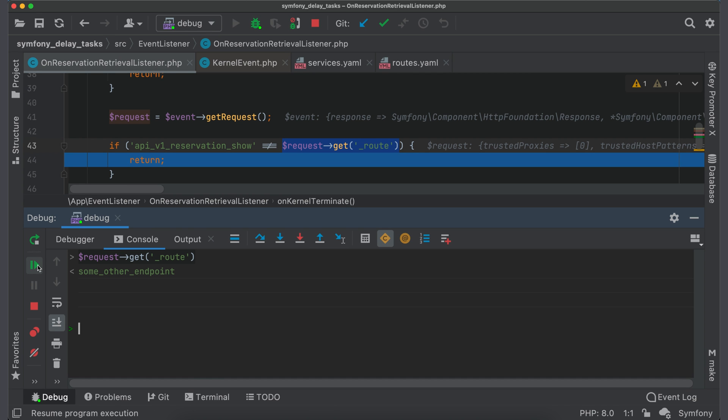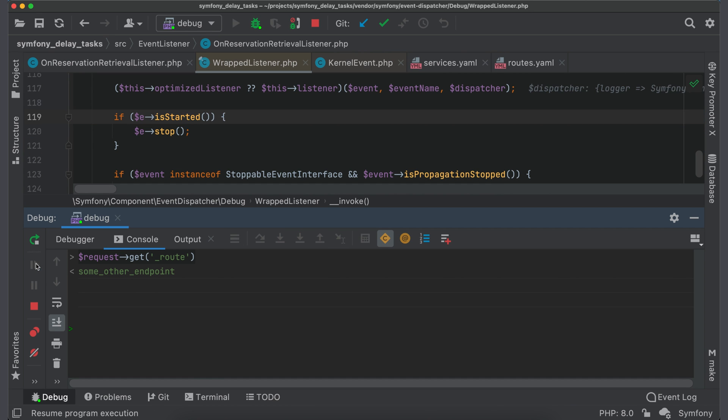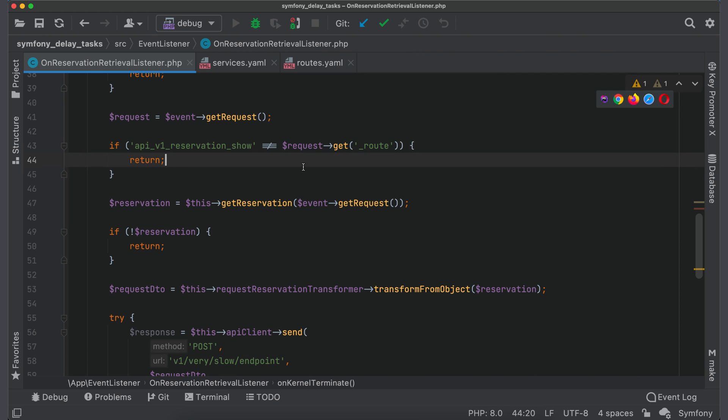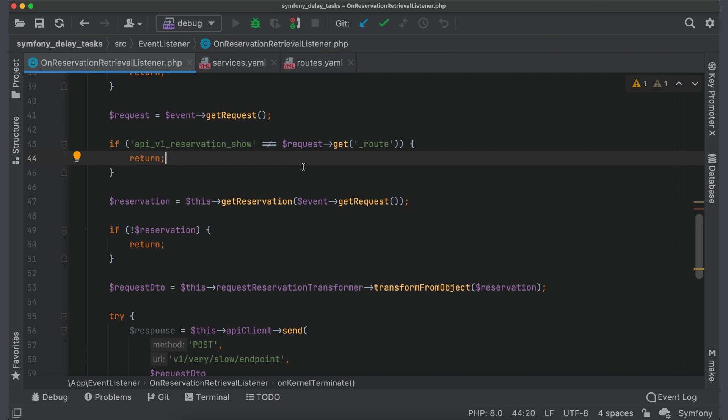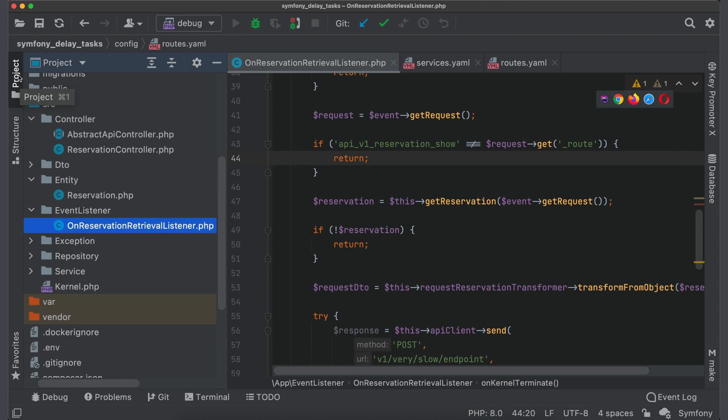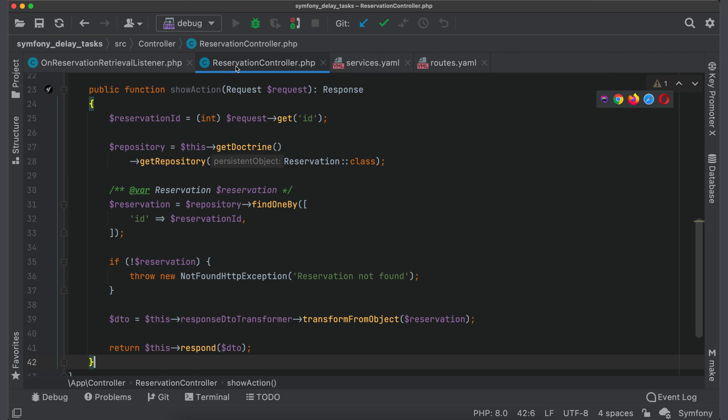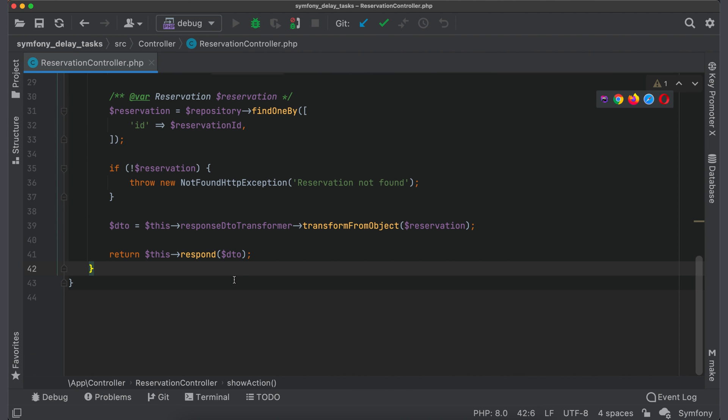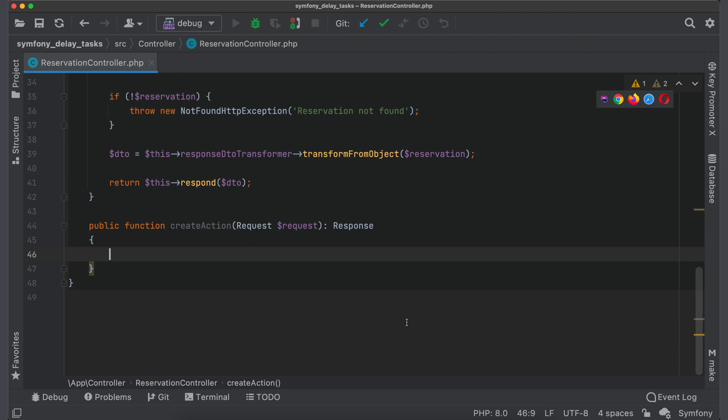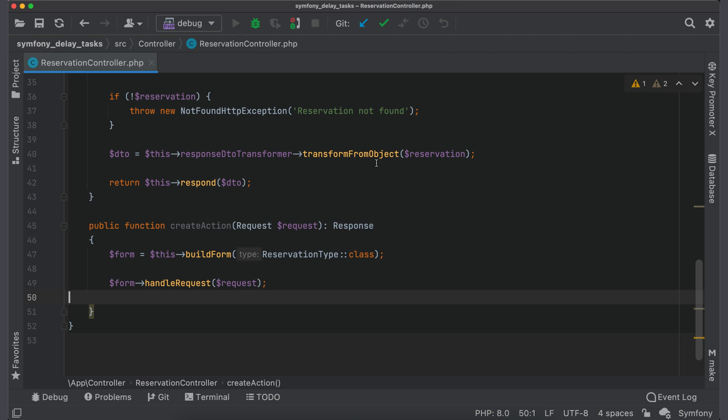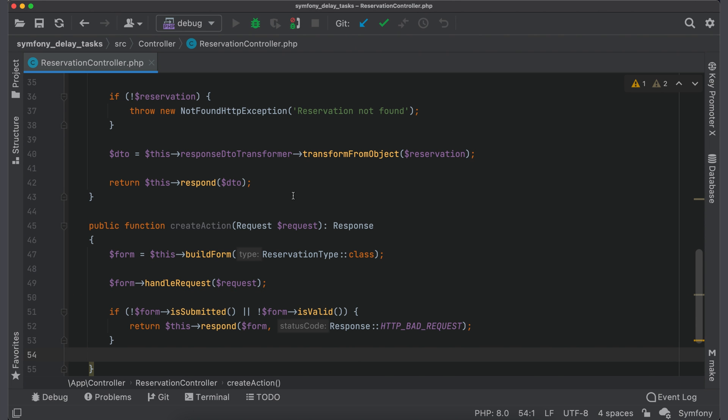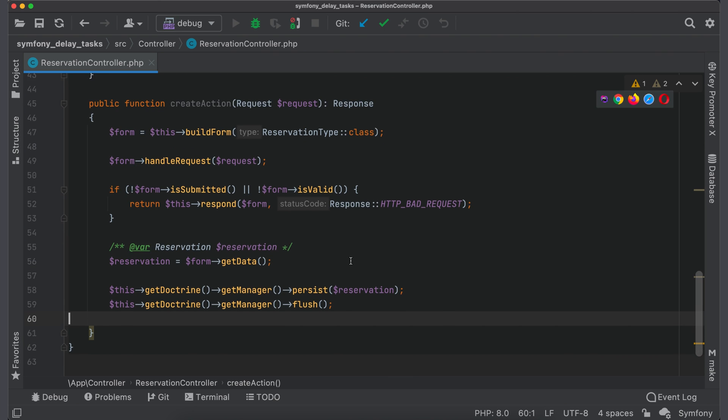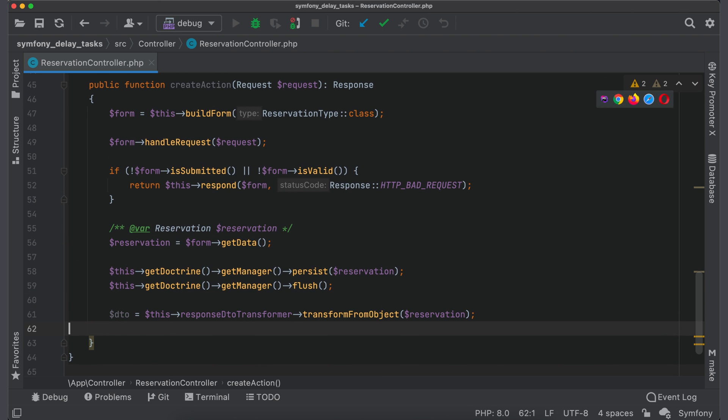This example was quite simple. But imagine situation when we create a new reservation from request. Then this task became more complicated because we should somehow get newly created reservation in the listener. Let's look at this case. Switch to reservation controller. I will close other tabs because they distract me. Add a new method createAction. It will create a form type, process request through form, return an error in case of invalid request, save result into the database, create DTO and return it in response.